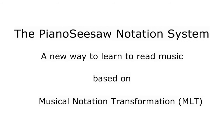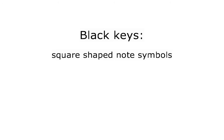The Piano Seesaw method starts off using a simplified notation system. Black keys are represented by square-shaped note symbols. This is a quarter or short note, referring to a black key.